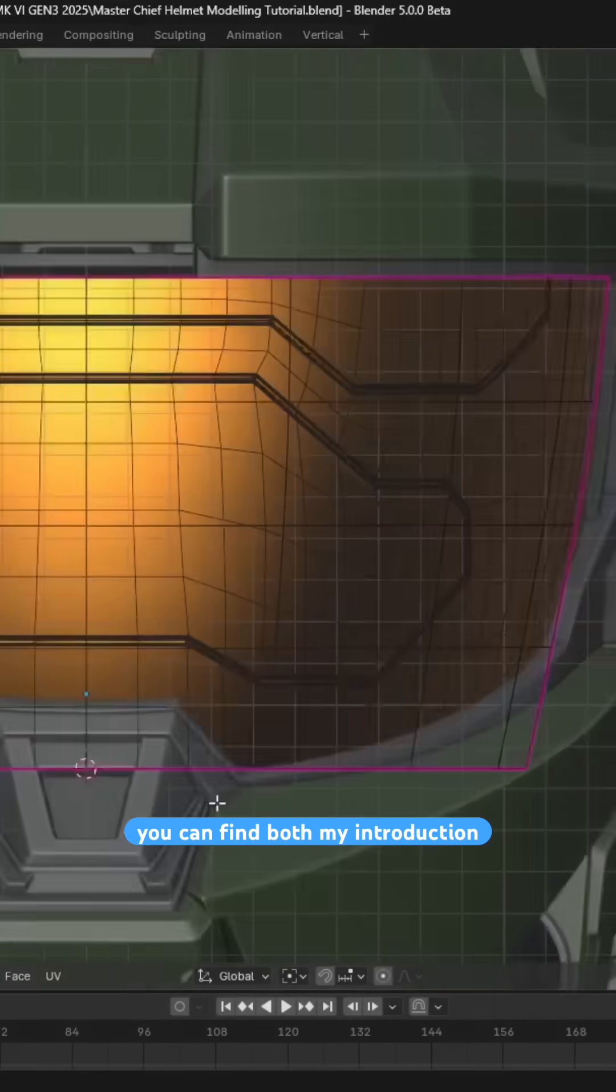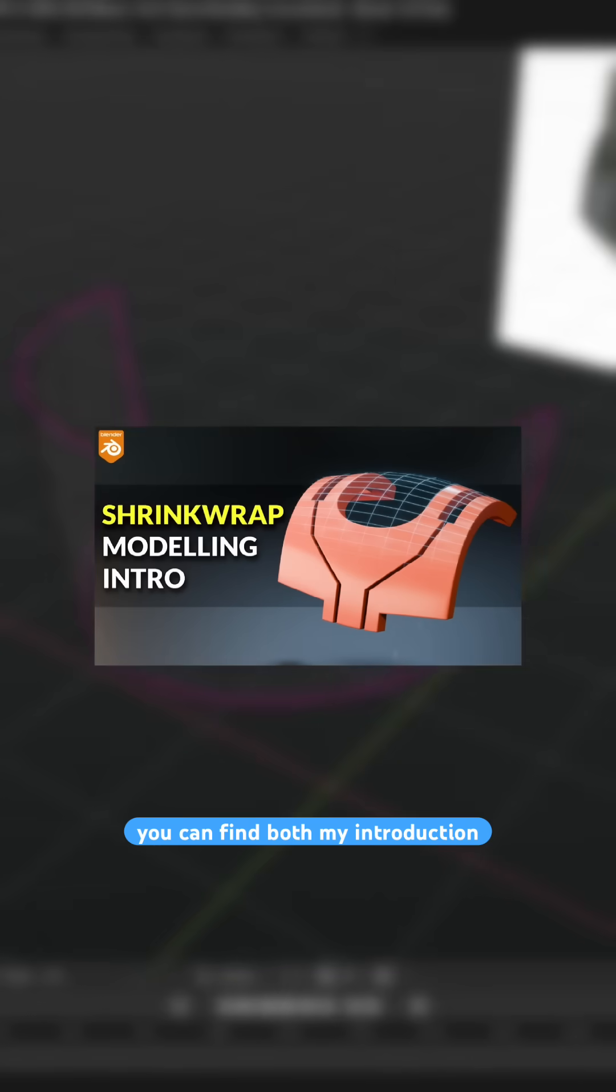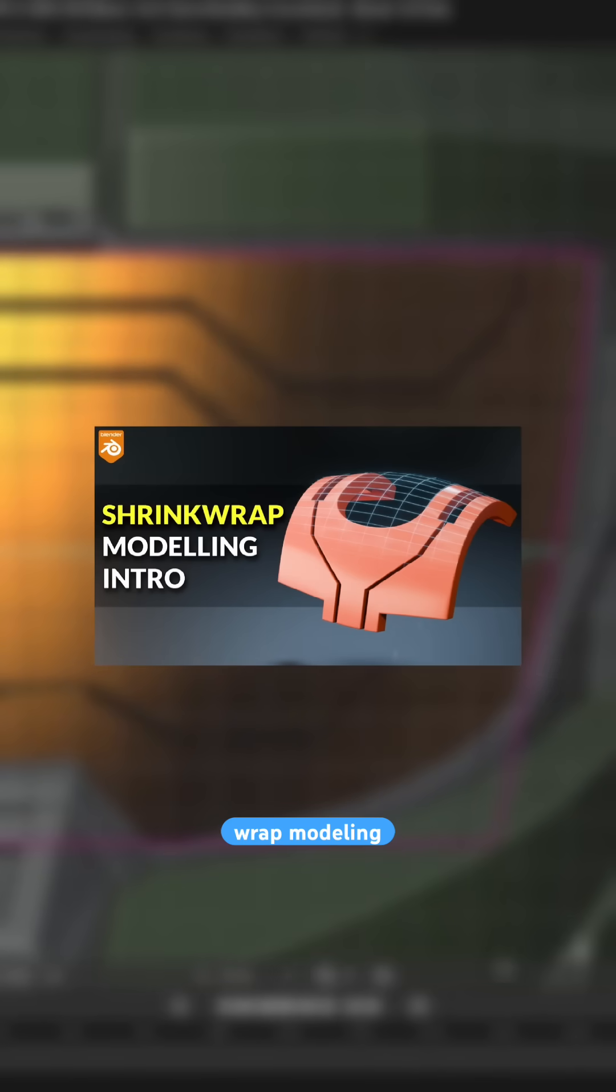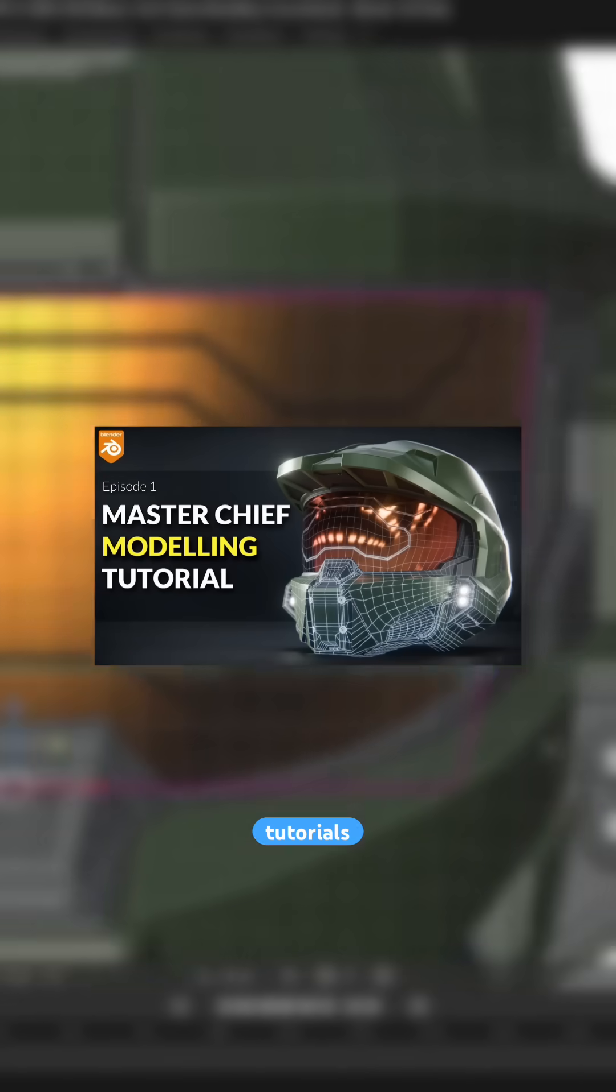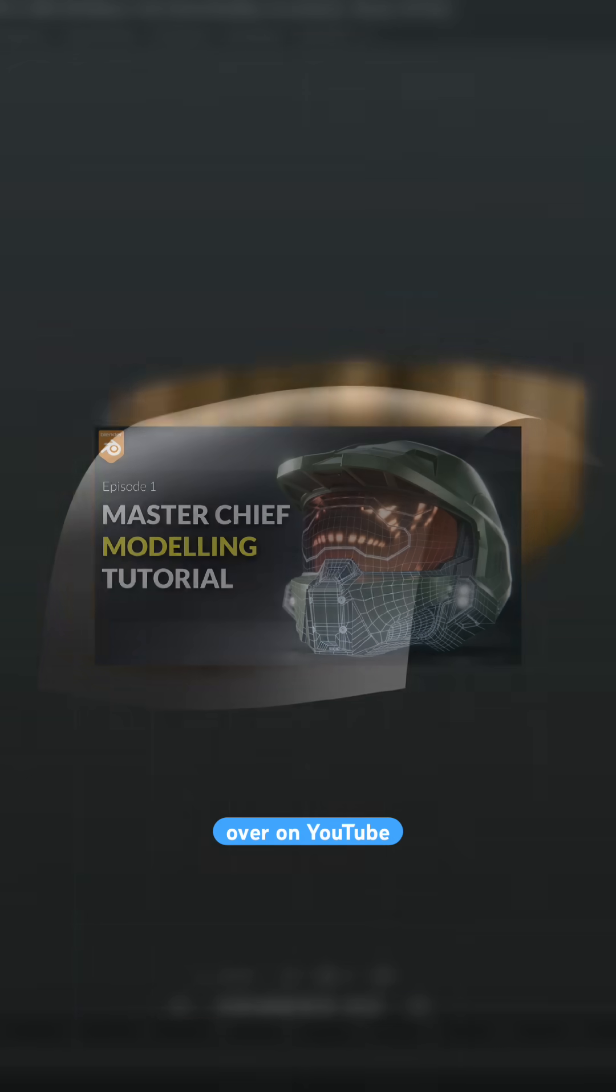And if you're interested, you can find both my introduction to shrink wrap modeling and my Master Chief helmet modeling tutorials for free over on YouTube.